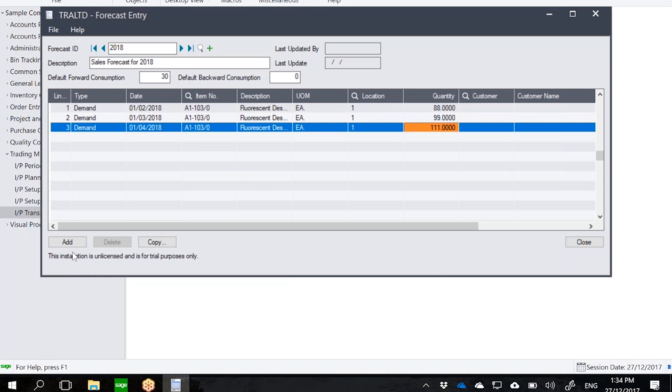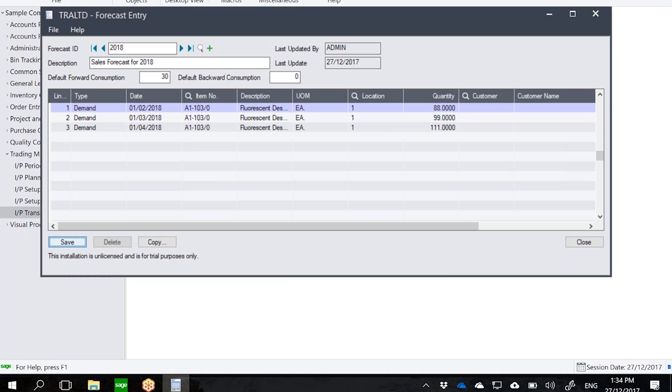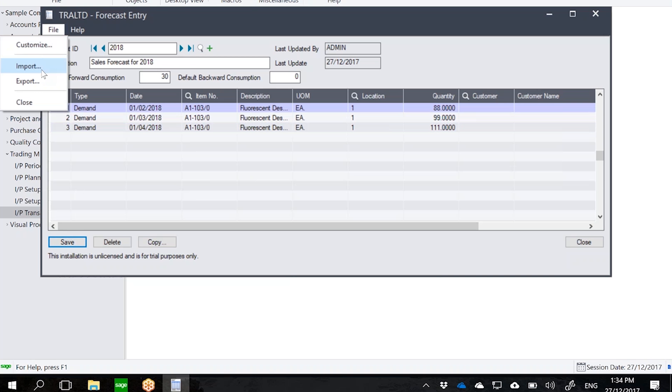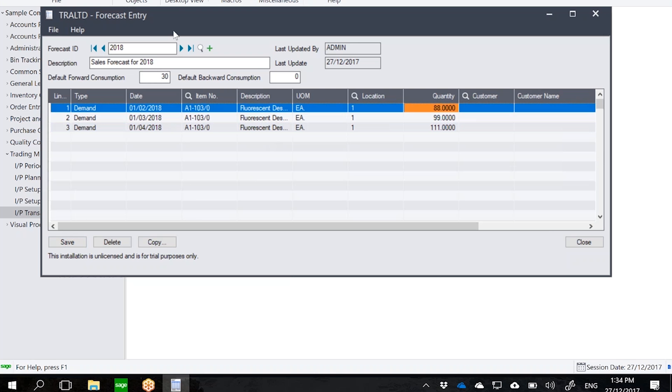Obviously in Sage you can always import/export. You could create a forecast in Excel and then import it into the system. So let's use this forecast for our example, and then at this point I will now go into the planning round window.